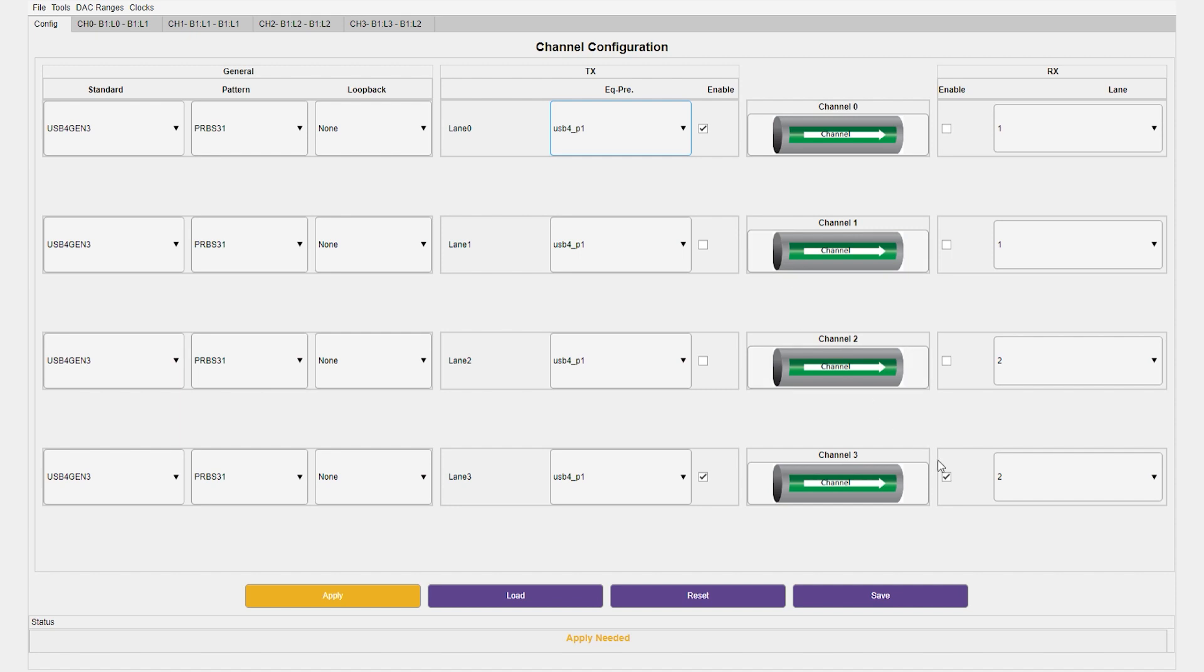In this setup, we have one channel on loopback and one with the TX connected to the oscilloscope. Once we're ready, we can go ahead and apply our configuration to the PHY.